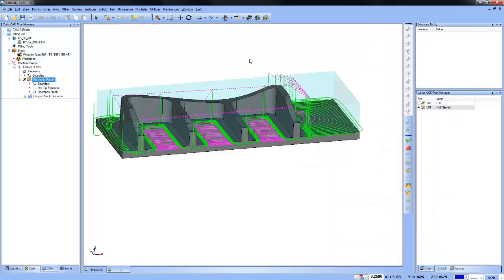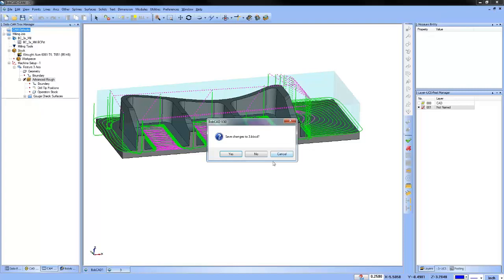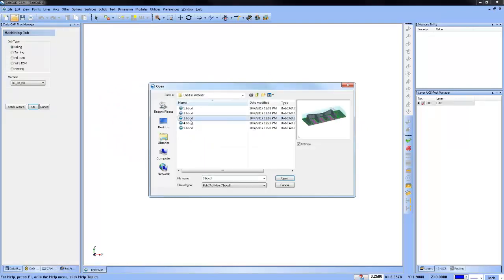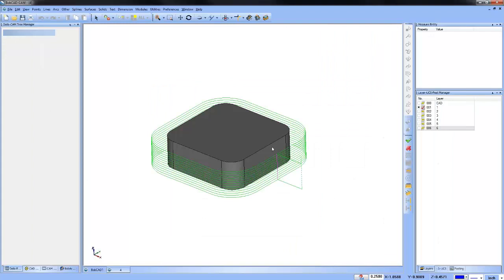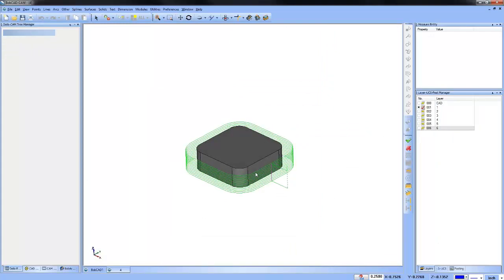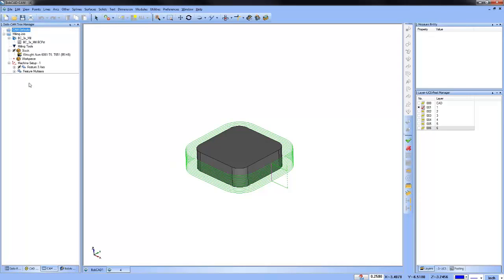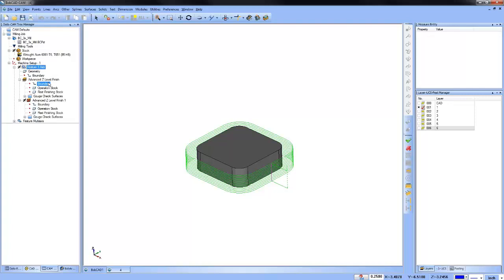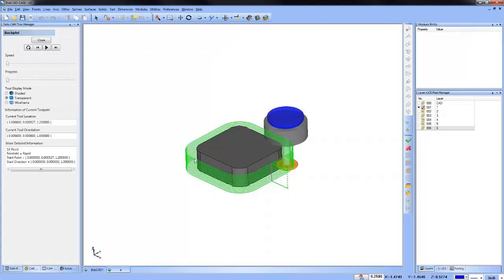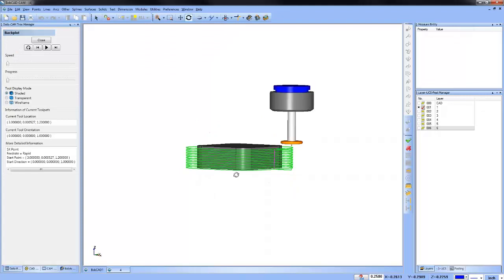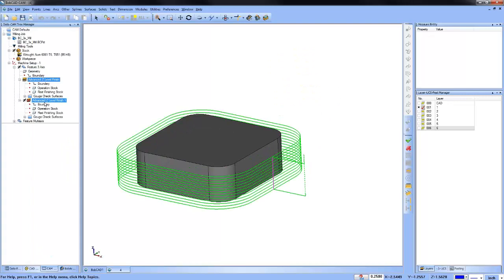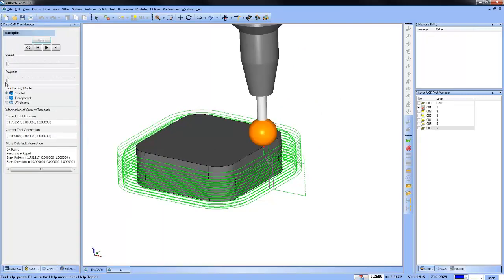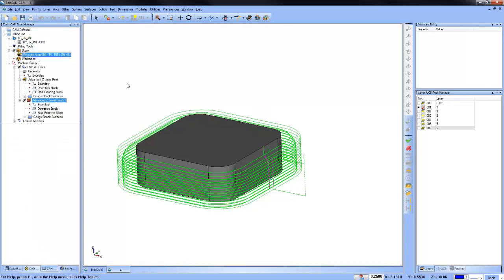Now let's move on to the next topic: undercutting with the mill professional. With mill professional, when you're doing an advanced Z-level finish, you have the ability to do an undercut. If I backplot this, I have a T-cutter set up, and you can also do this with a lollipop. I have one set up with a lollipop as well — so you have both T-cutters and lollipops available.